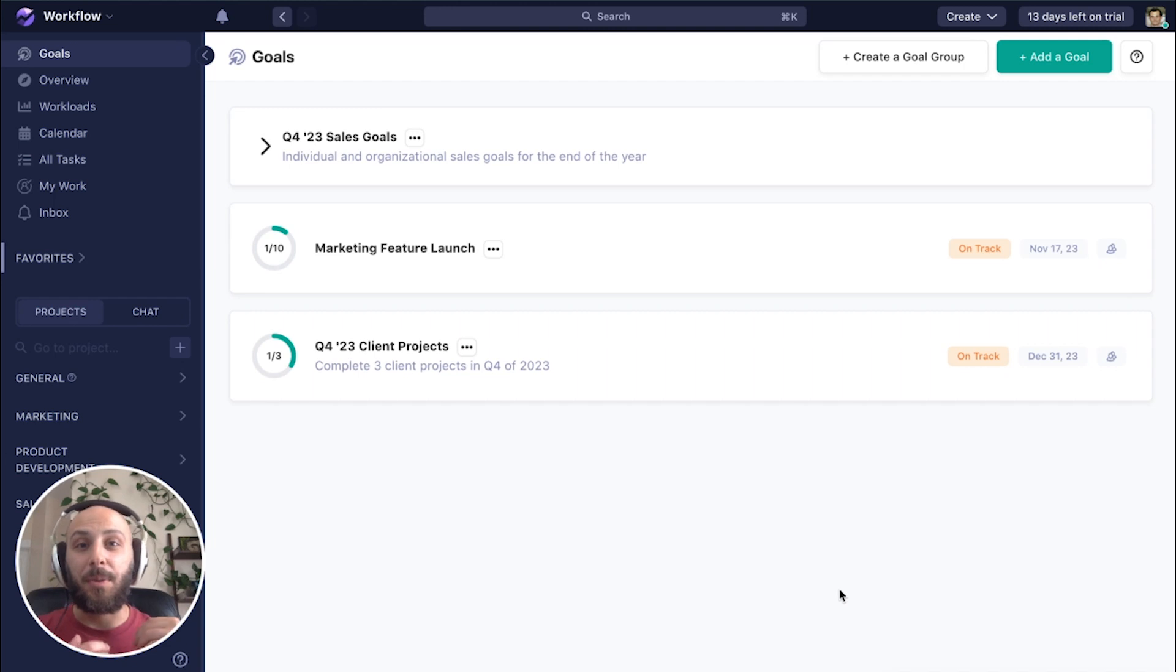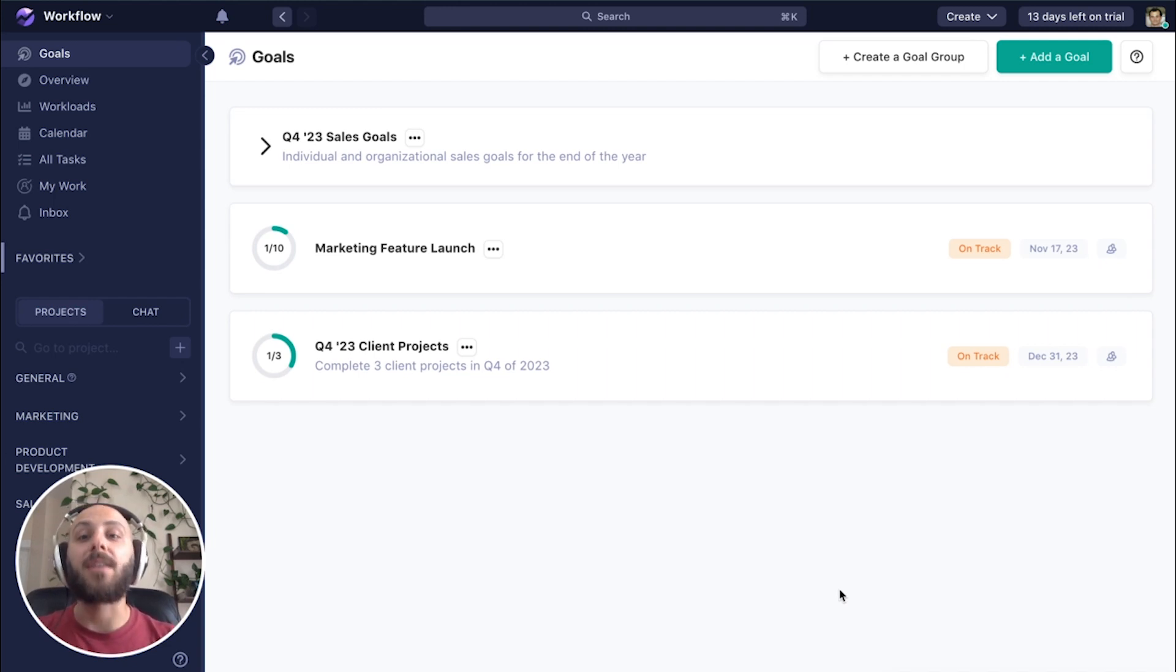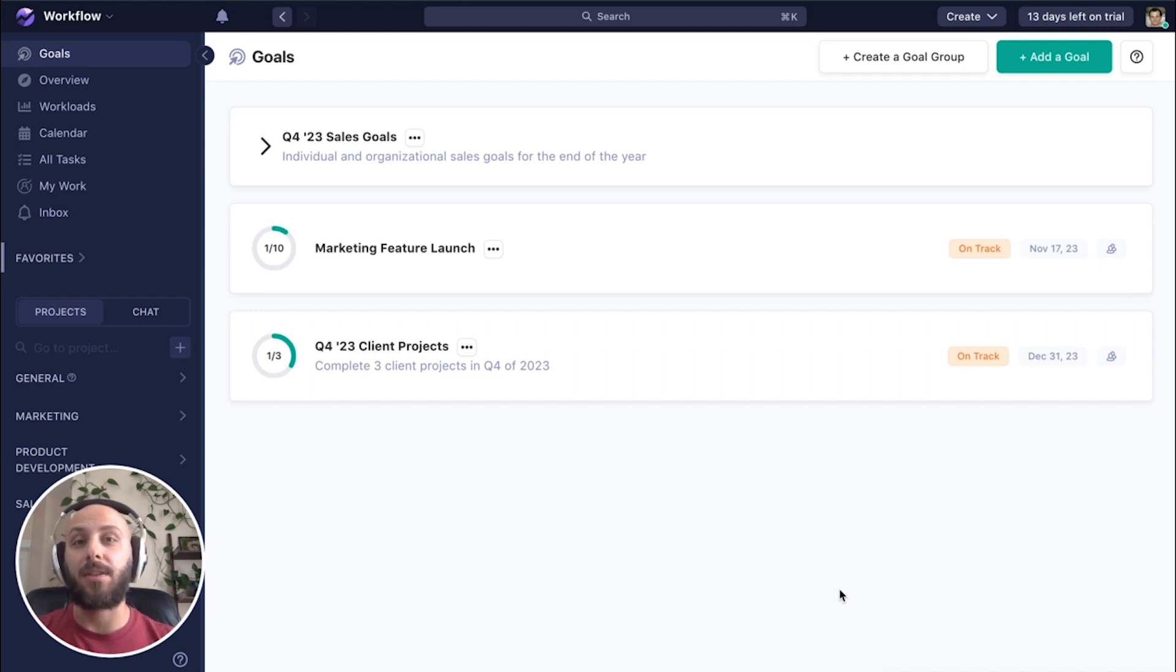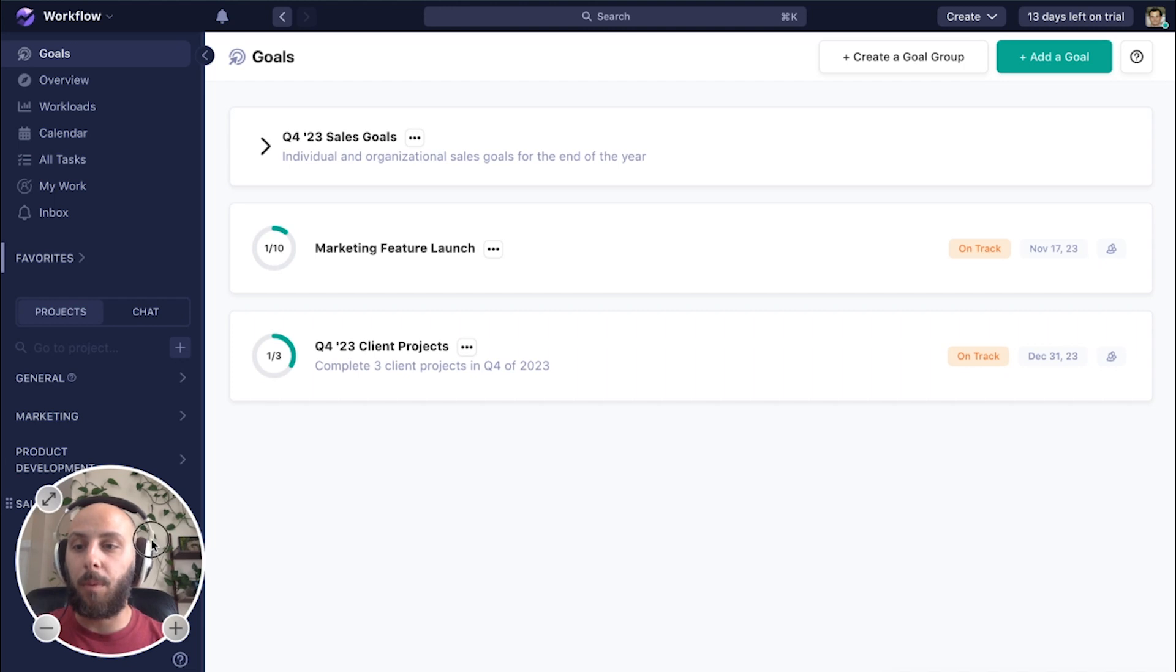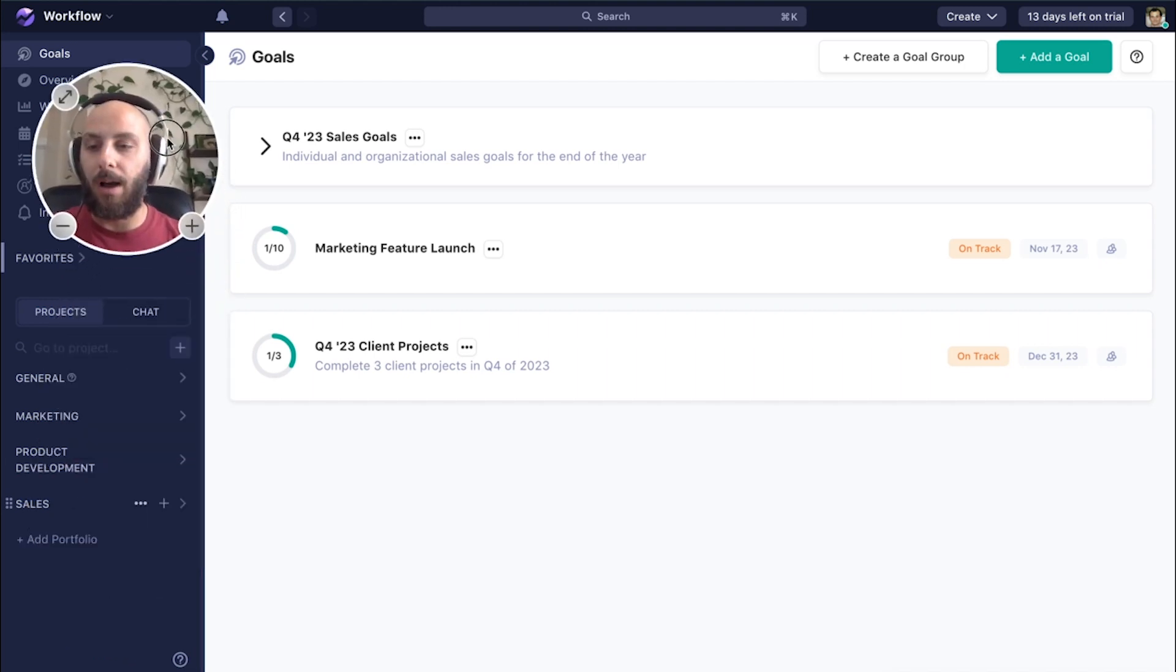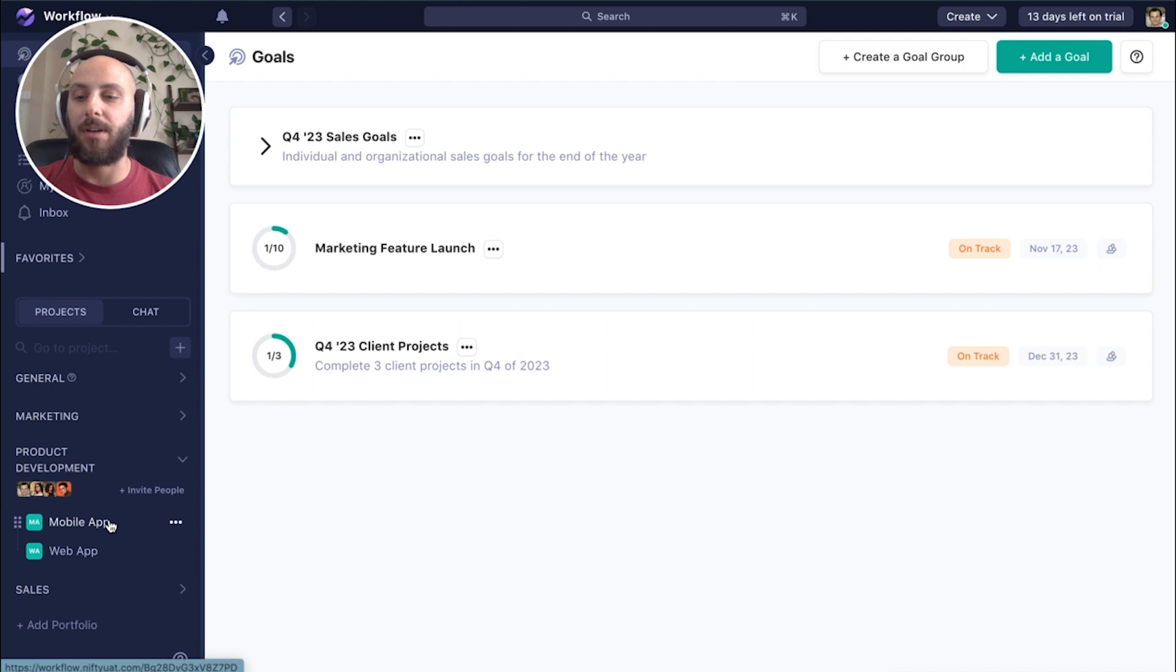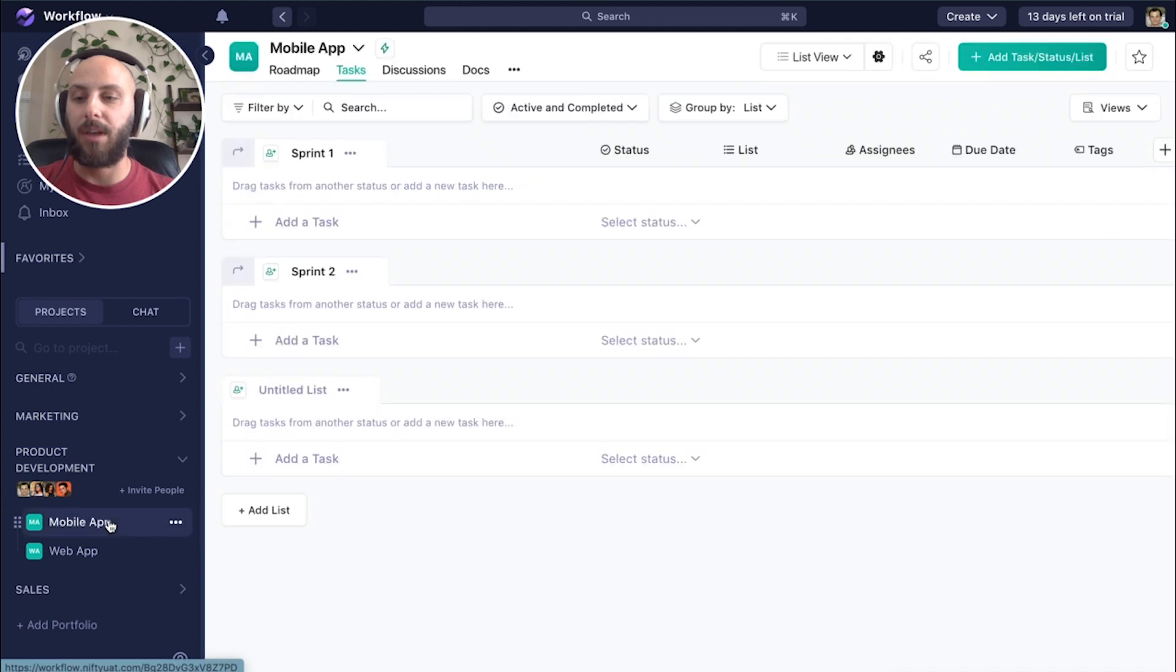All right, so we created our goal for our marketing as it pertains to this feature launch. Next, let's create our goal for our product and engineering. Then we'll unite the two goals. So before we create the goal, I want to show you the two projects within our product and engineering portfolio.